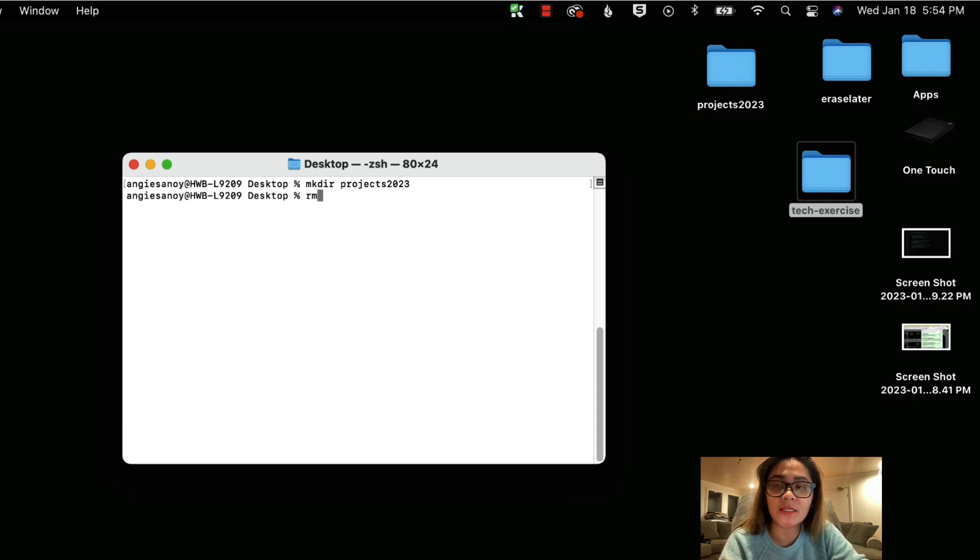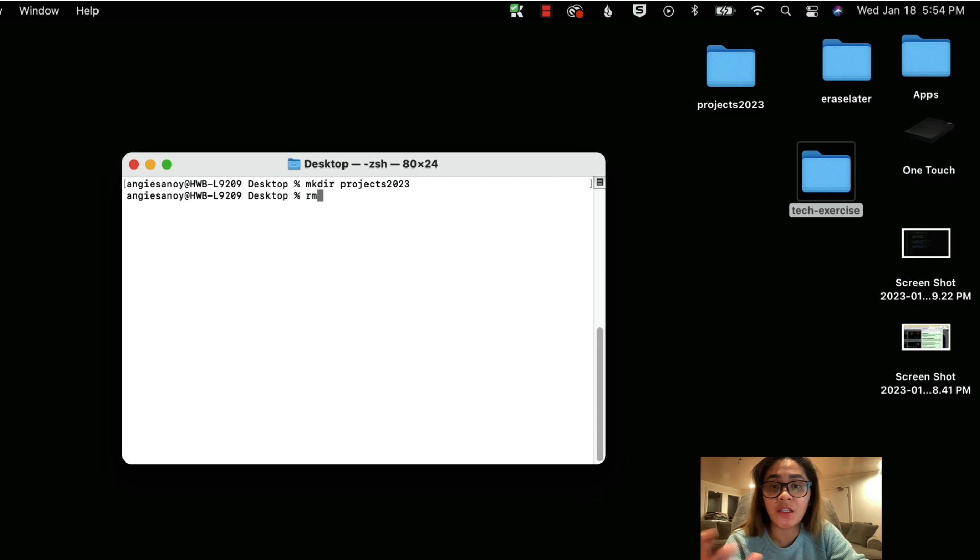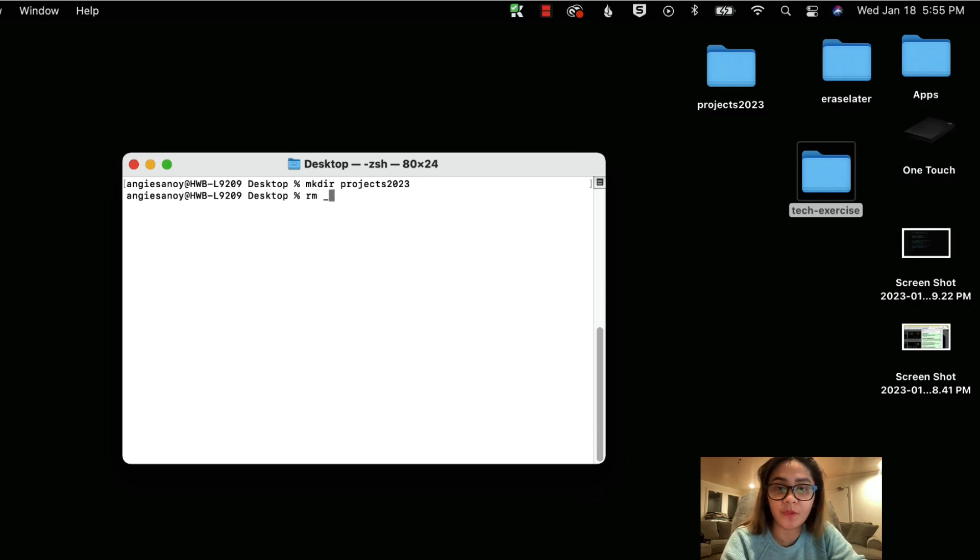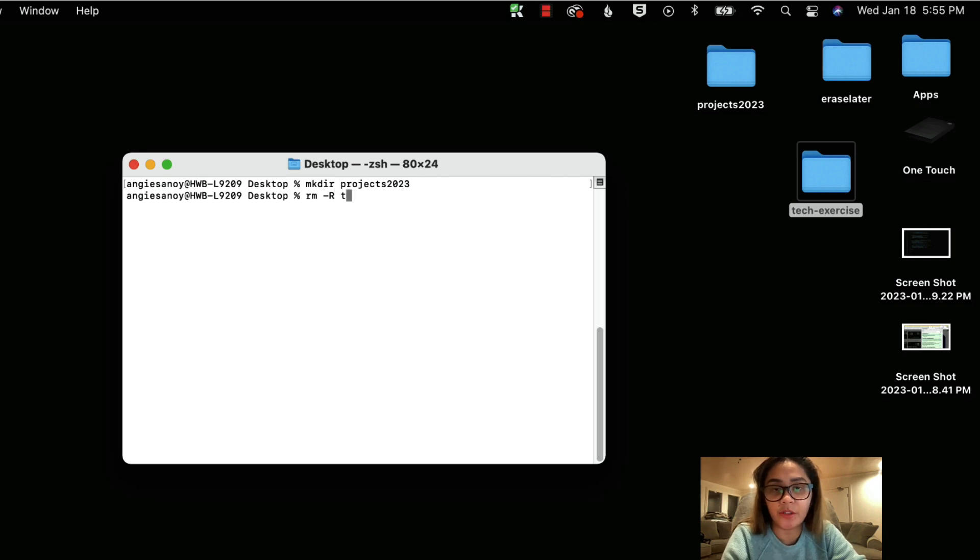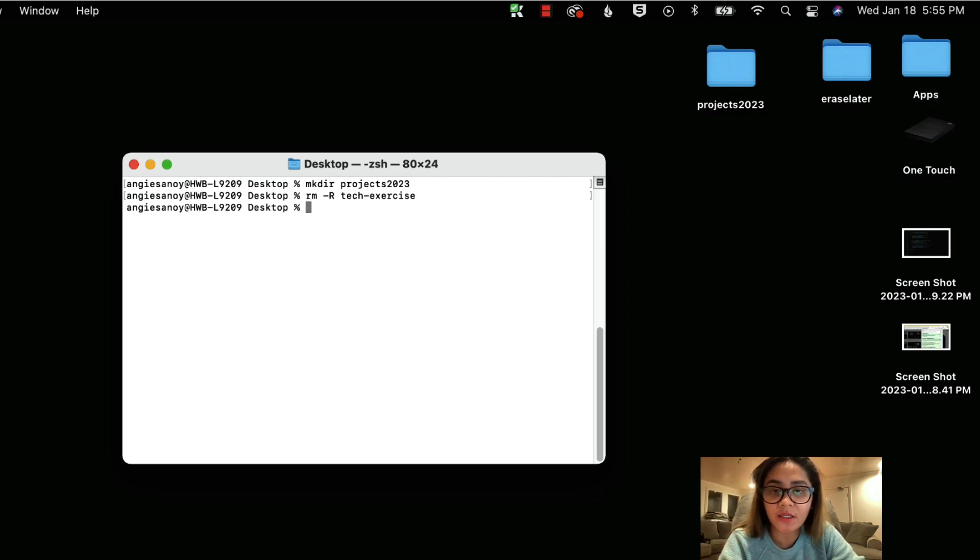Which is you can remove a folder if you want to remove the entire content of the folder, you need to use this line, which is rm -r. And then the name of the folder, tech exercise. But anyway, I'll put it on the article version for your reference. So the folder is already created.